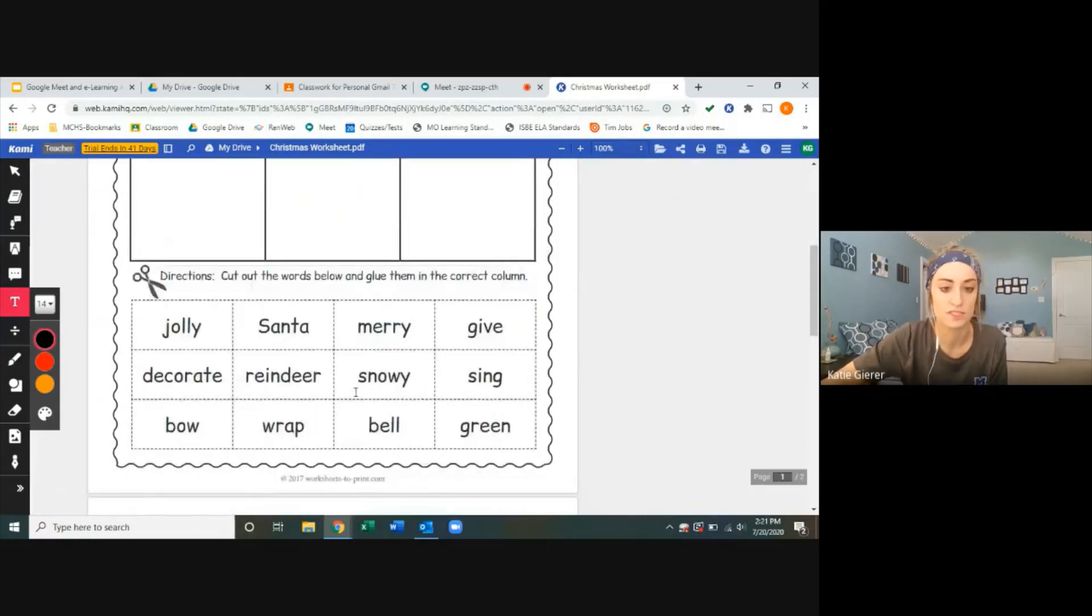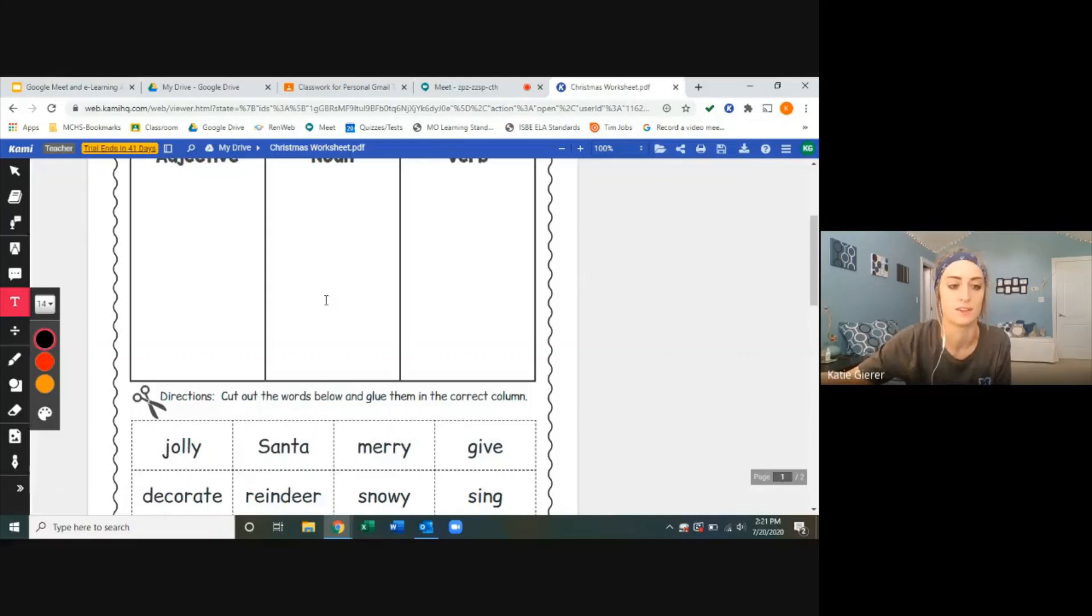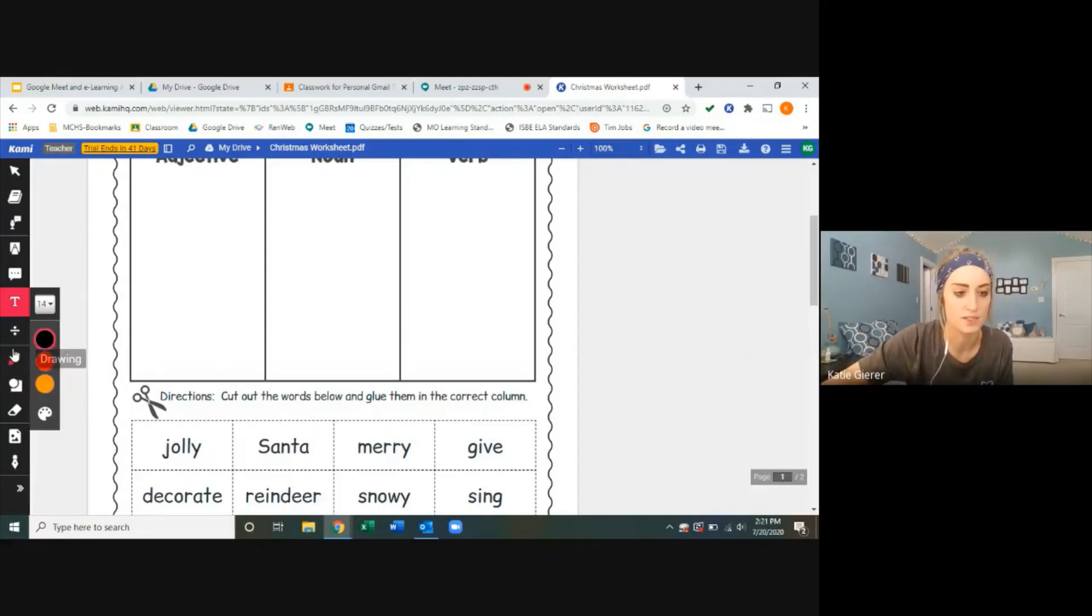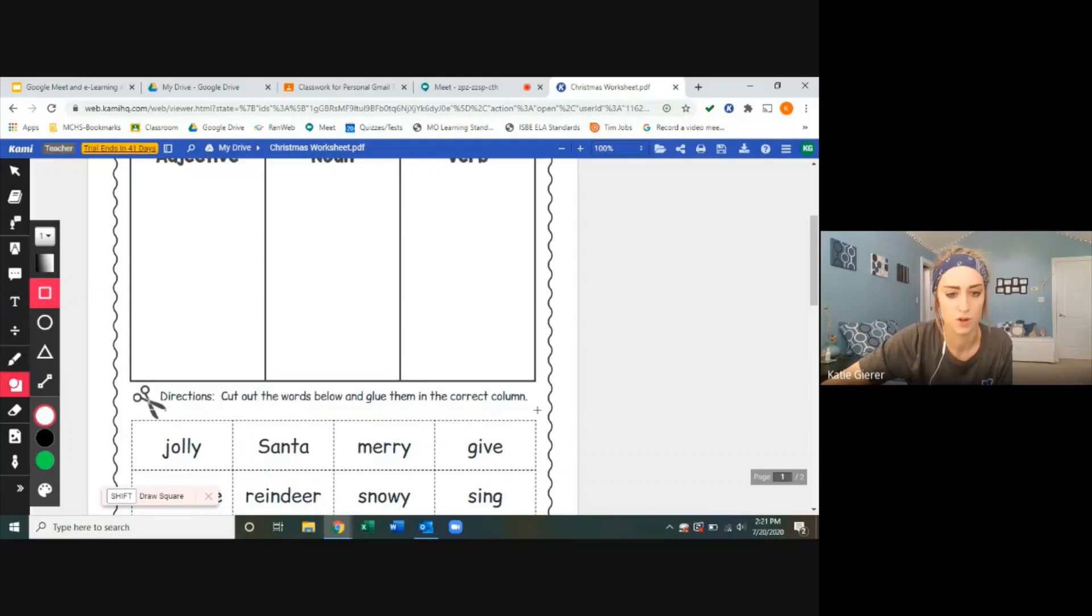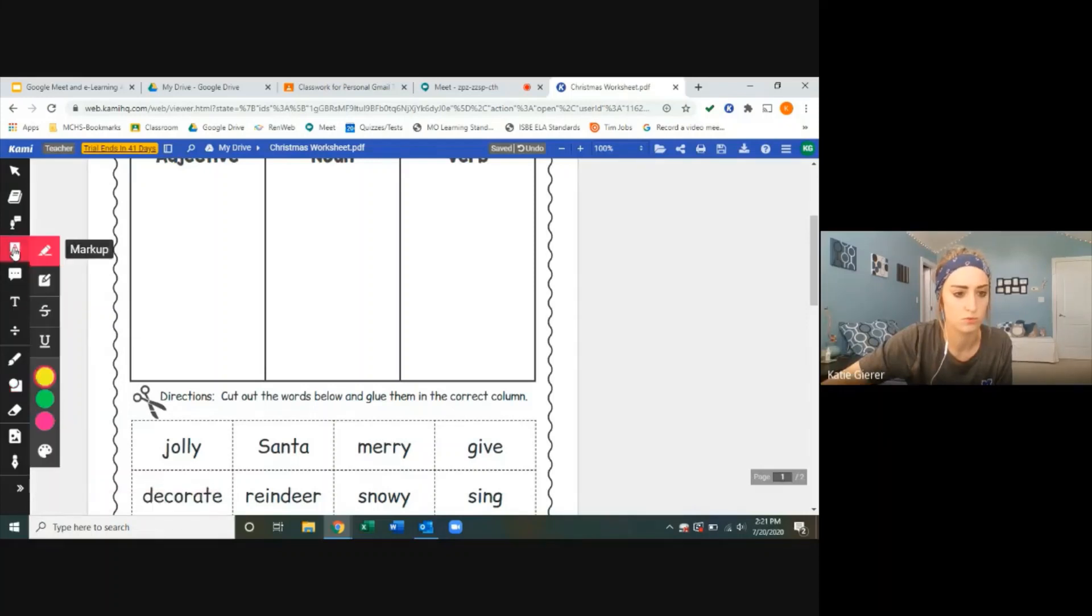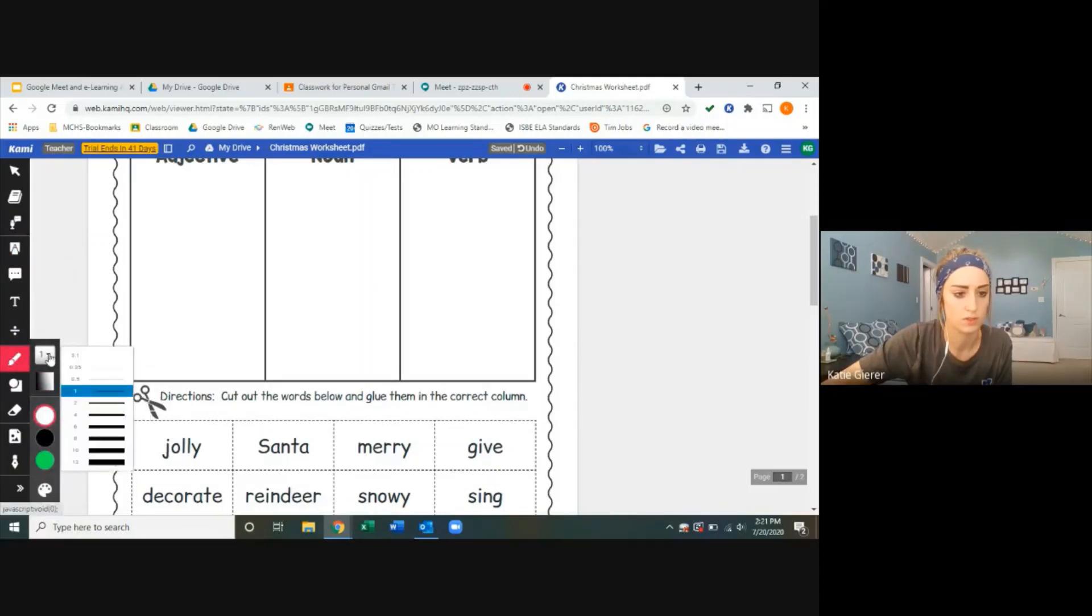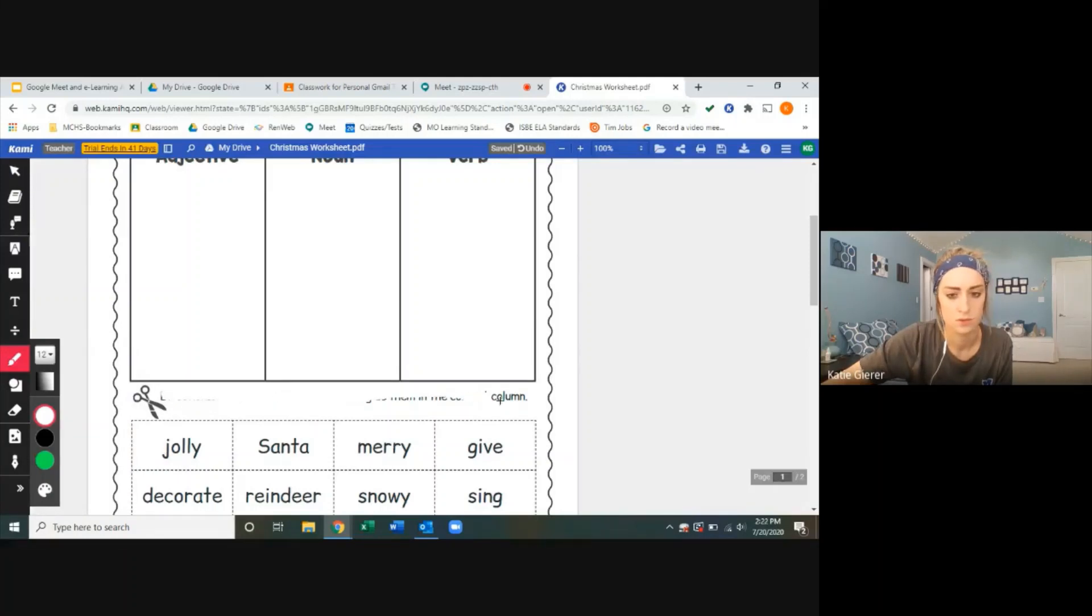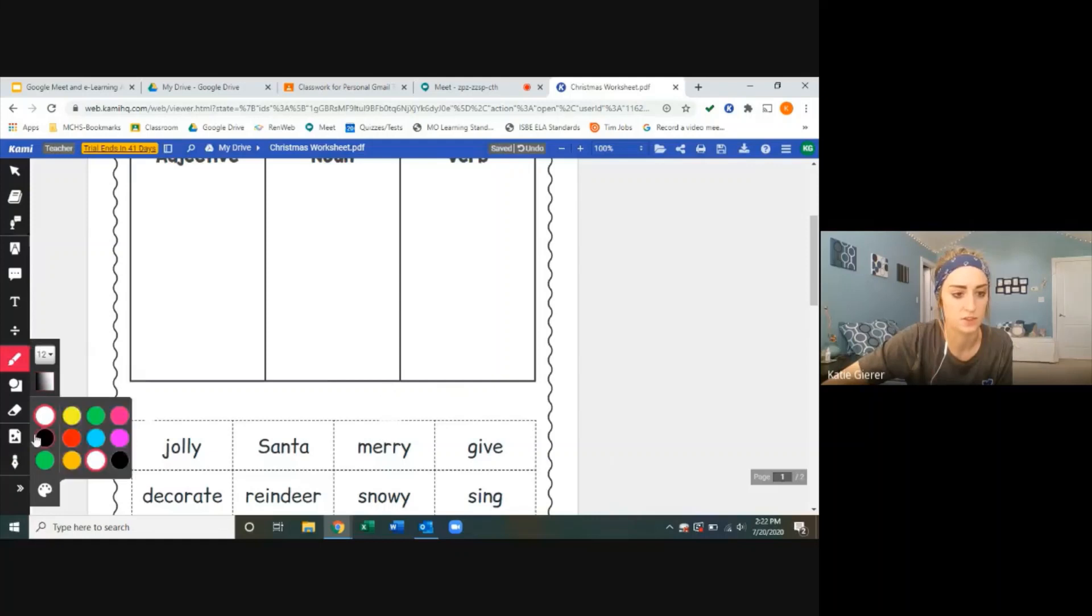I'll show this example because this is a worksheet where students are supposed to cut out words and glue them in the correct columns. That's obviously something we can't do over e-learning, the cutting and pasting. So instead, I'm going to cover these directions here. I'm drawing a white box on Kami. I should be able to fill it in, or at least draw over it. Here I'm blocking out the other previous directions. Obviously students cannot cut on this one. So I've blocked out the other directions.